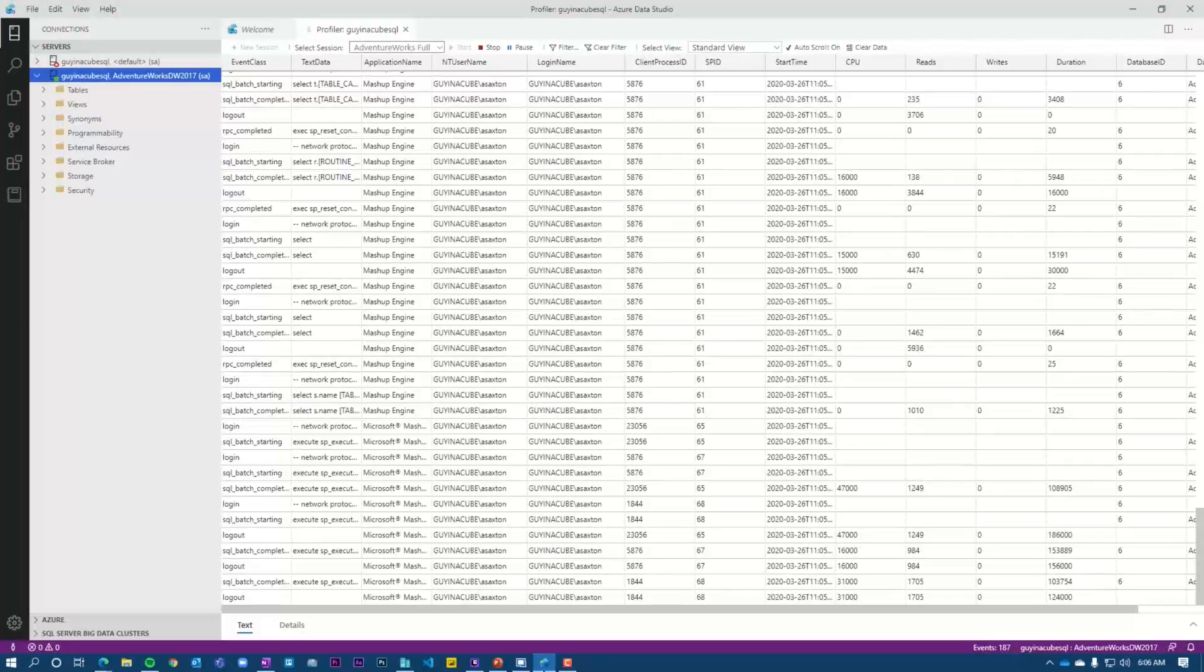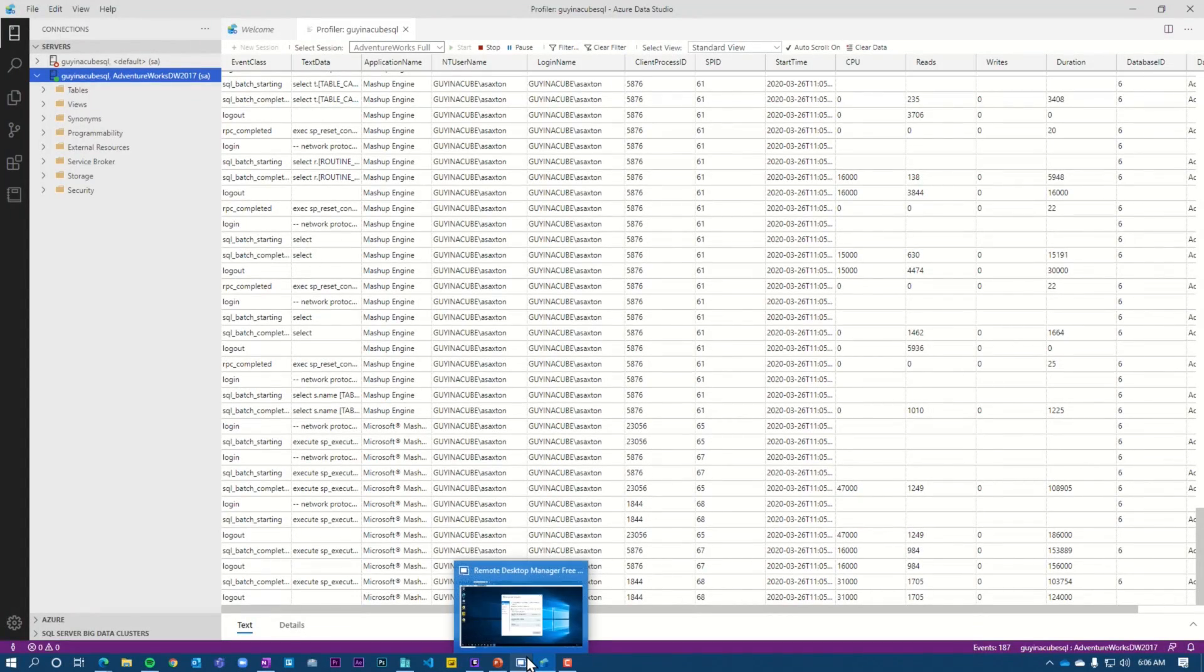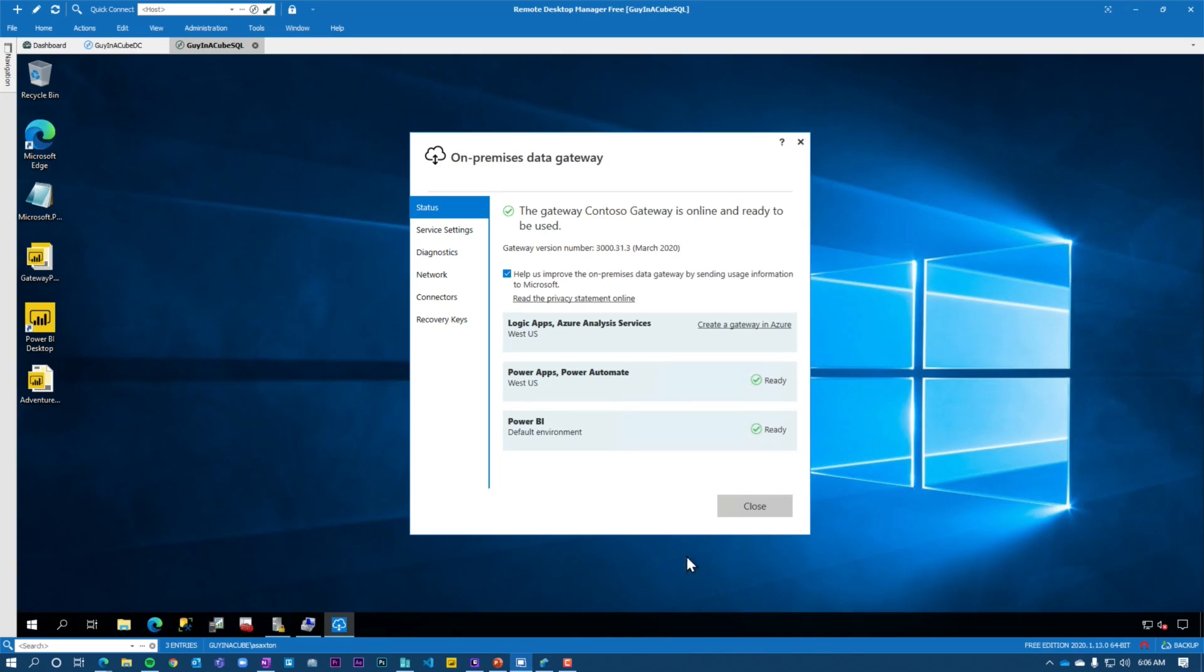There are three things that we're going to look at. The first is service principal name or SPN. The second is going to be constrained delegation. And the third is going to be local policy settings. All three of those sound really scary, but I'm going to walk you through it. Alright, to start this journey, let's head over to the machine running the gateway.